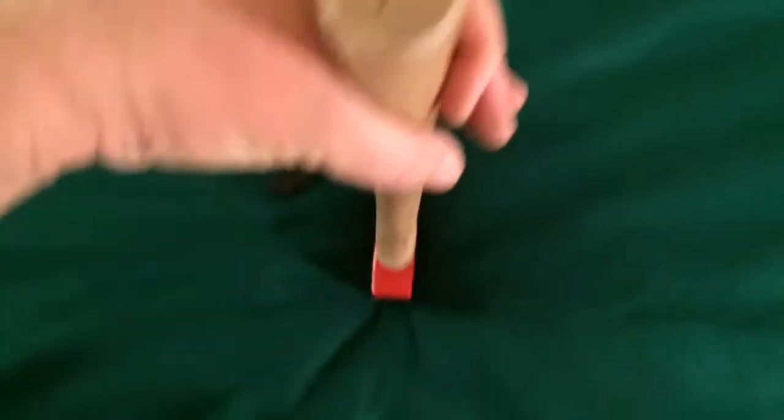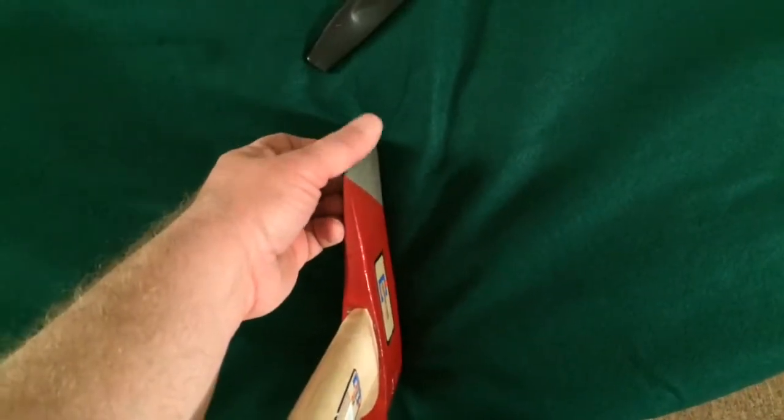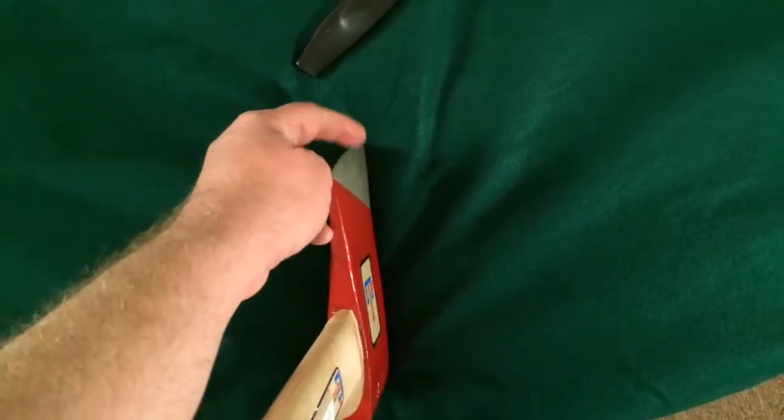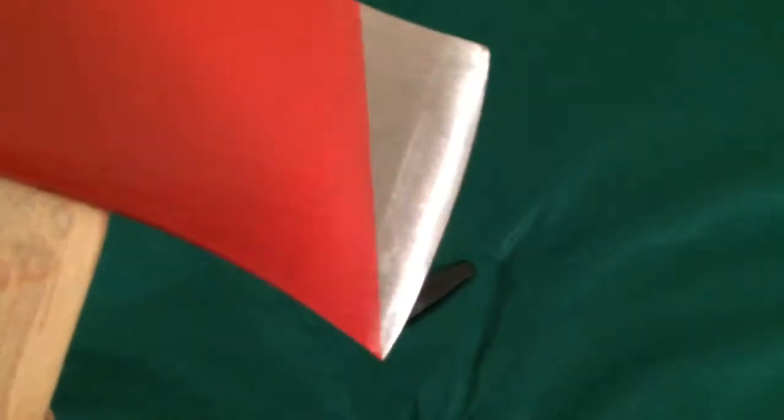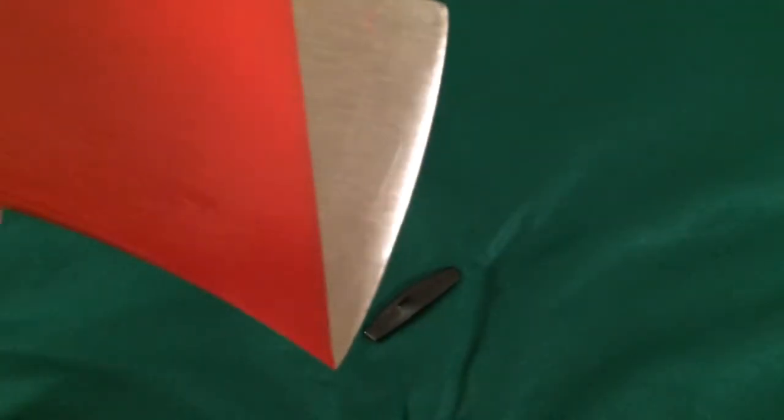Feels like a little burr on there. Perhaps that's a true convex edge on there. Man, I can't get over the weight of this. It's like a heavy four-pound felling axe in a little 20-inch package.